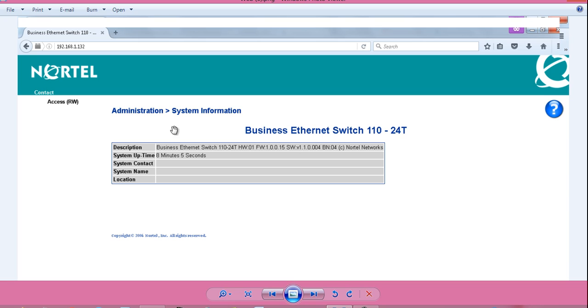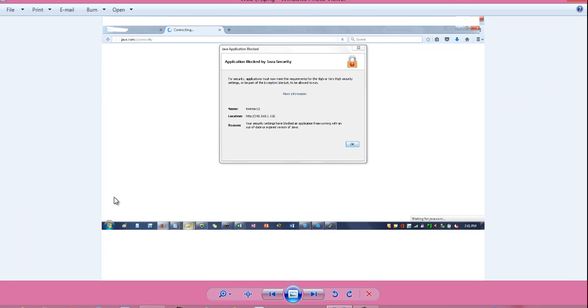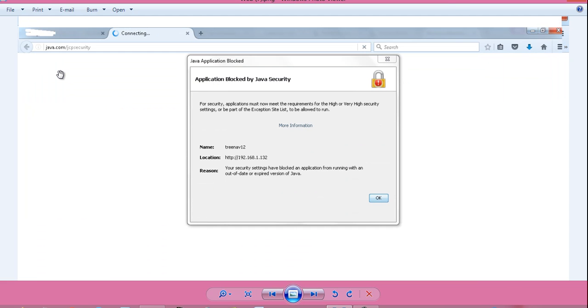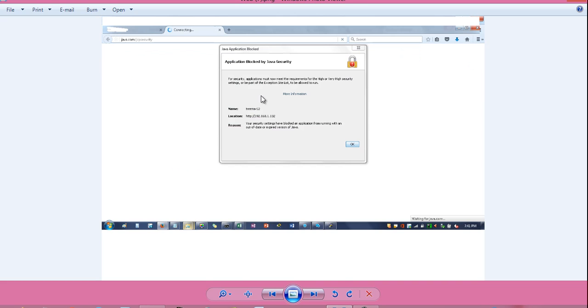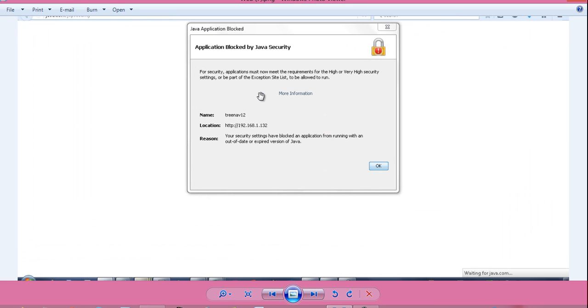But I am not getting any of the access commands or any change options. How to do and what to do. I clicked on the access RW and here I am getting this message. Application blocked by Java security.